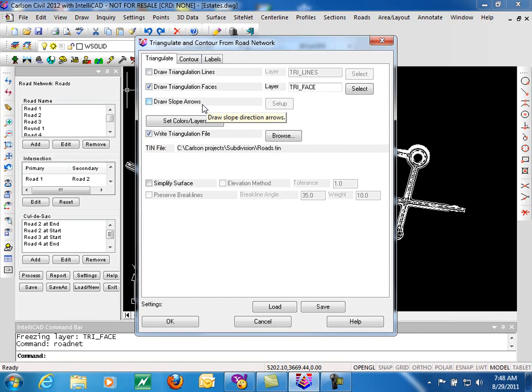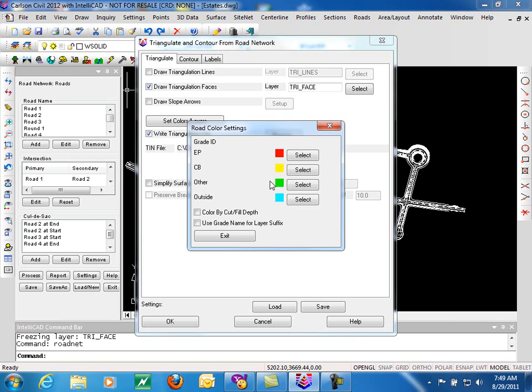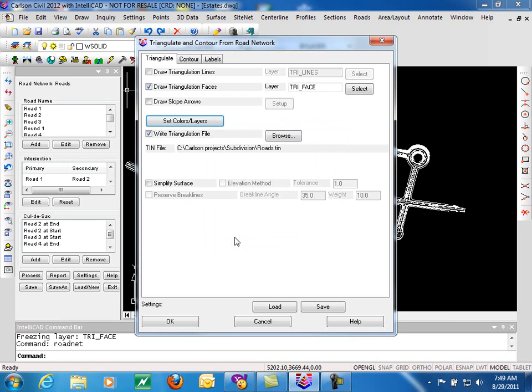You can draw triangle faces and slope arrows. One unique feature of Road Network Triangulate and Contour is when you draw the triangles, you have the option to set color layers. This will look at defined templates and allow you to use each of the ID points on your template and assign a color to that so that the triangle faces come in multicolored based on your template IDs. You can also color code by cut fill depth and you can use the grade name to suffix the layer so that we would attach these to the layers for those triangles.